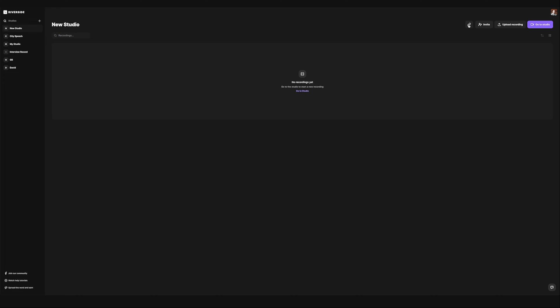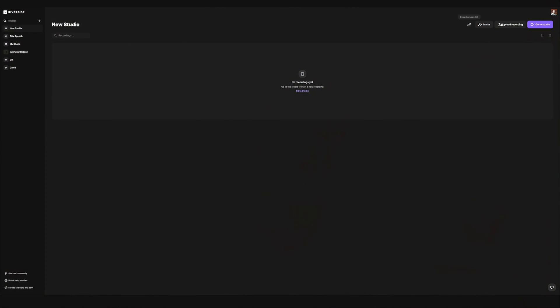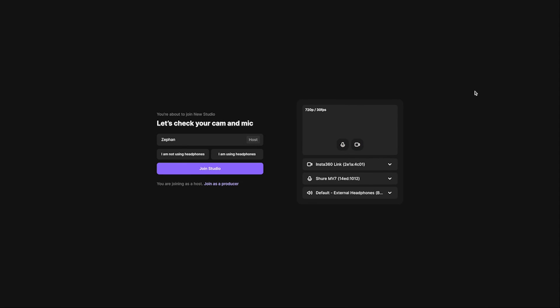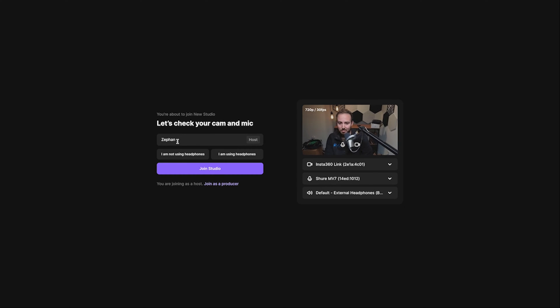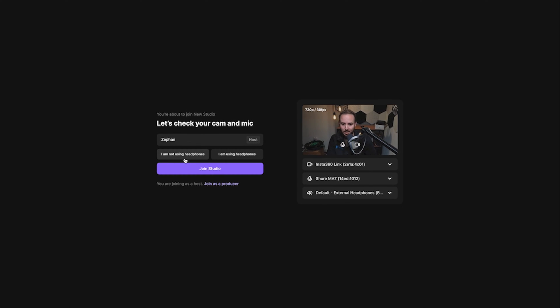Now I can go ahead and copy this shareable link. And this is actually what I'm going to do because I'm going to copy the link, send it over to my other computer, and that's going to allow me to jump on on my laptop to pretend to be a guest. So in today's studio, we're actually going to have a guest visitor. So I'm going to jump into the studio on my main computer. I'll type in my name, that's Zephan, and I'll go ahead and select that I am not using headphones. If I was, I do have the opportunity to select that I do have headphones.